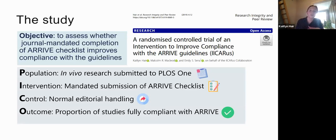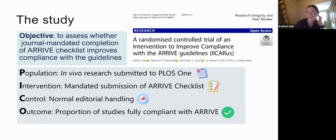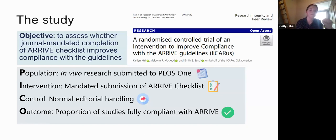That's what we did in this study. We conducted a randomized controlled trial of an intervention to improve compliance with the ARRIVE guidelines, and the acronym for this study is ICARUS. If you know the legend of Icarus — basically about someone who flew too close to the sun — knowing the results, it aligns quite well. Our objective with ICARUS was to assess whether journal-mandated completion of an ARRIVE checklist improved compliance with the guidelines.